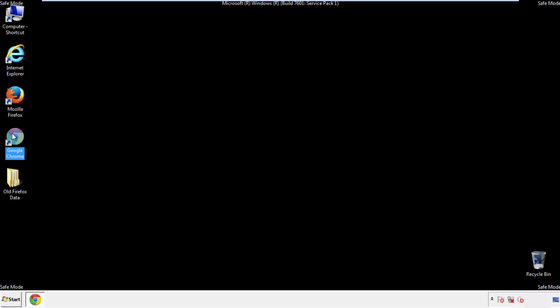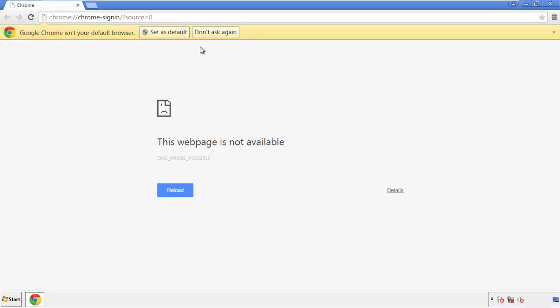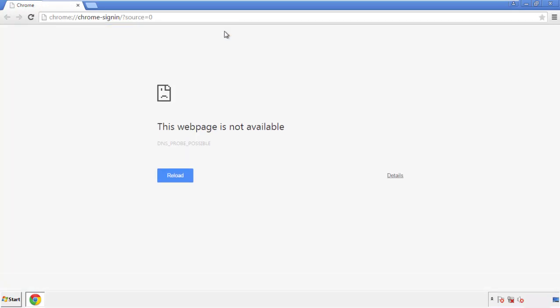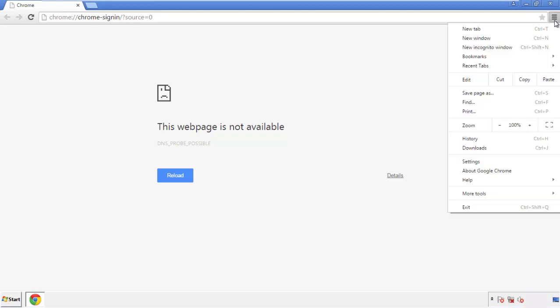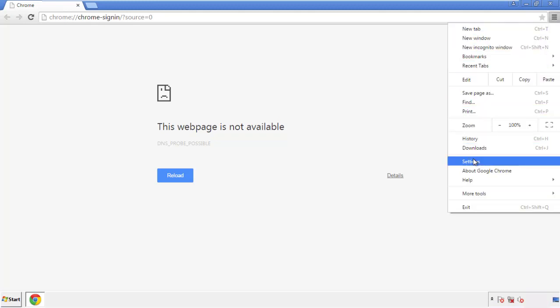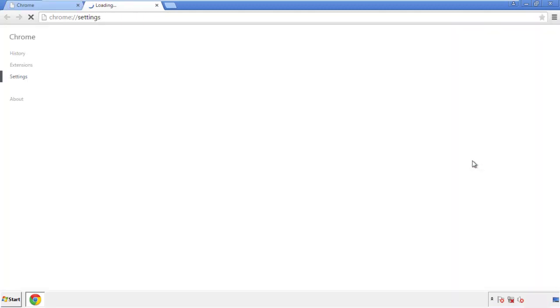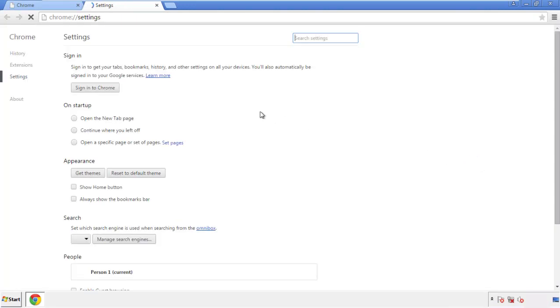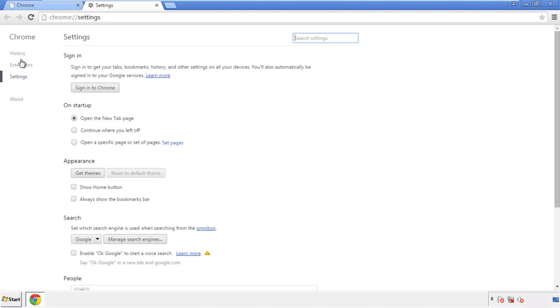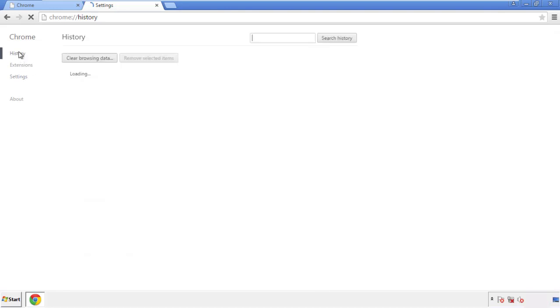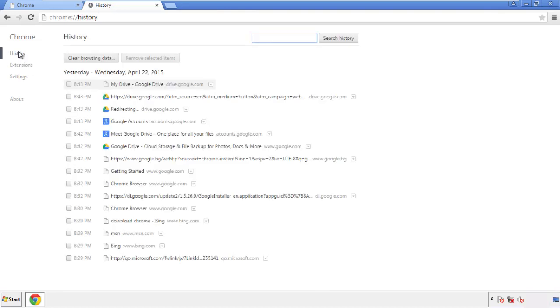Now for Chrome. Open the application, doesn't matter from where. Under the menu button, click on settings. Then history, and clear browser data.